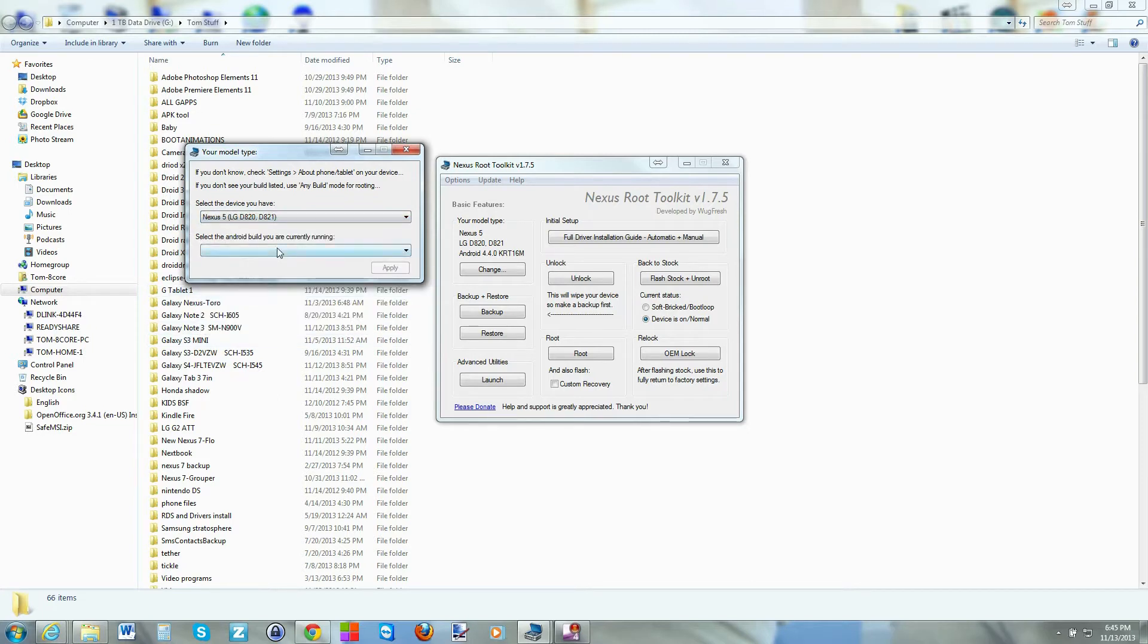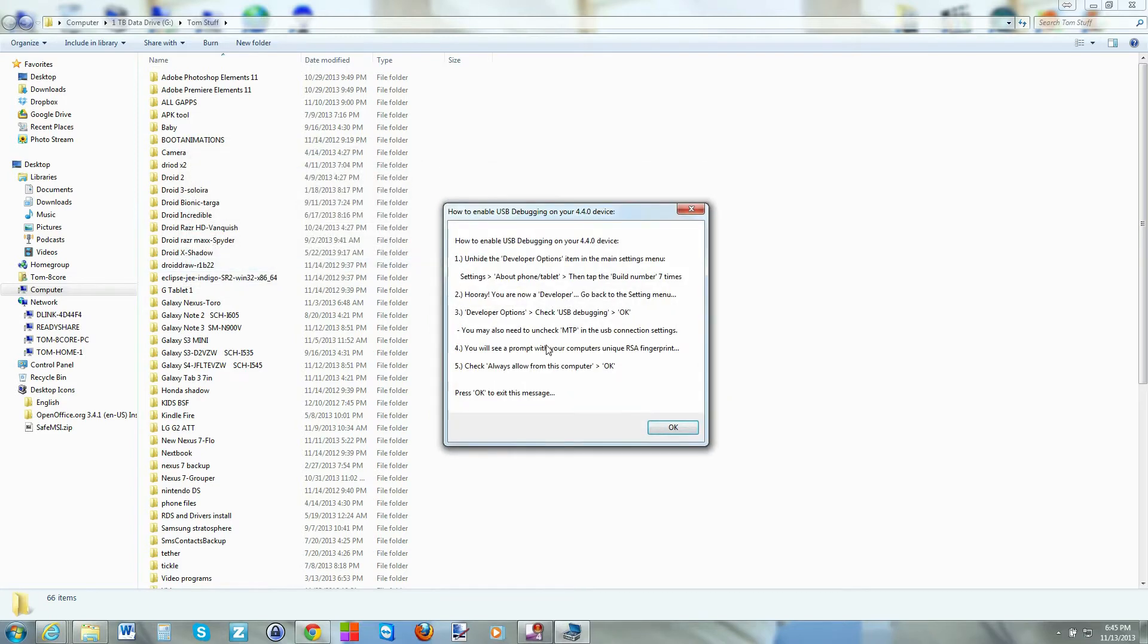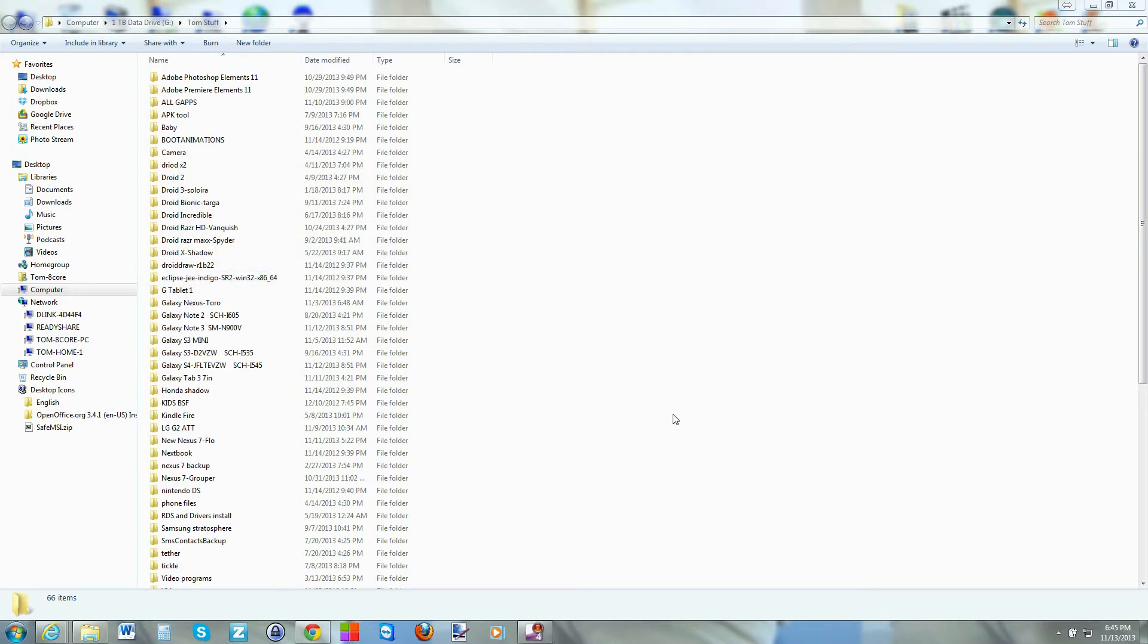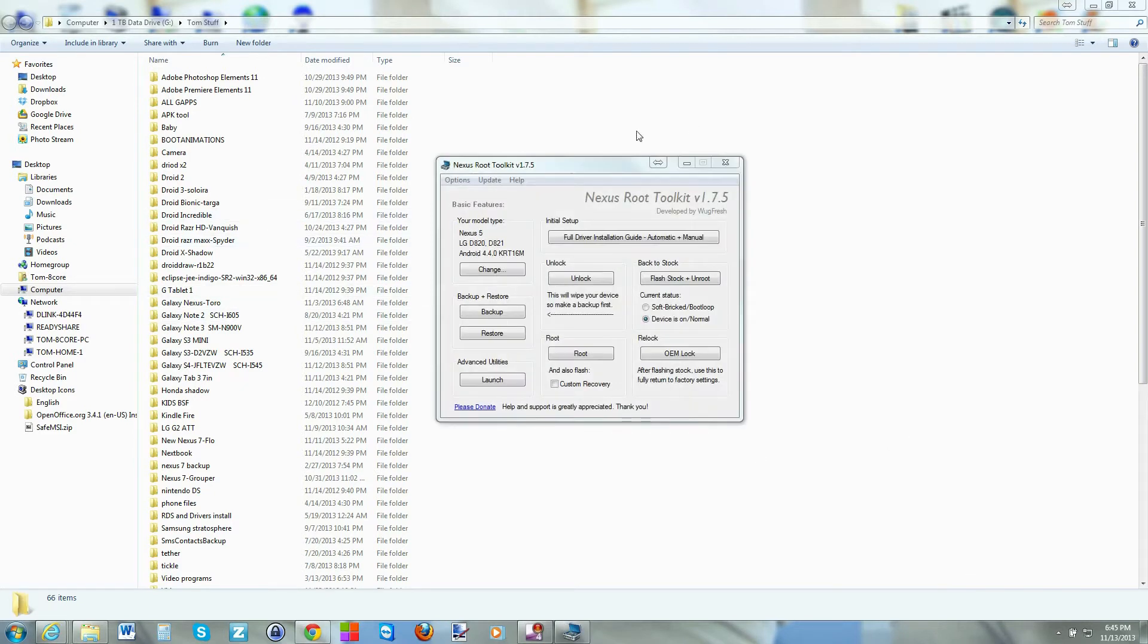Right now, the only way you can screen record is to come in here to the Nexus 5. Even though this isn't my device, it's okay. And go to that build with KitKat. And you hit apply. And it's going to apply those settings to the toolkit.